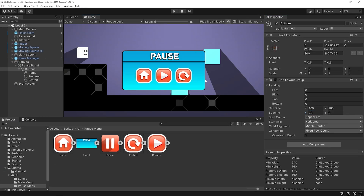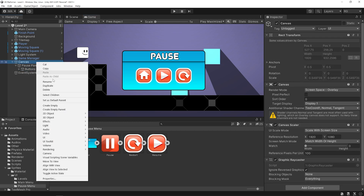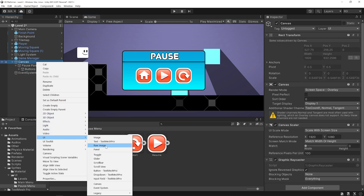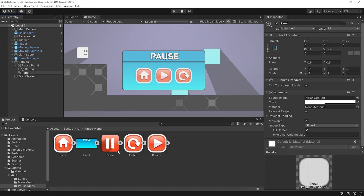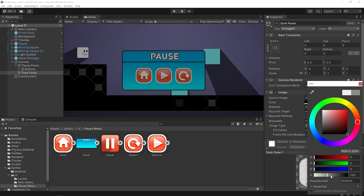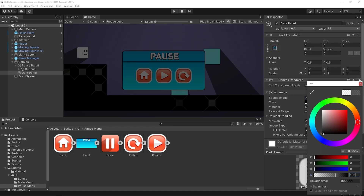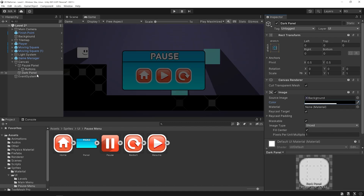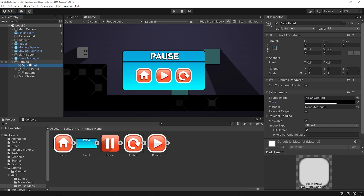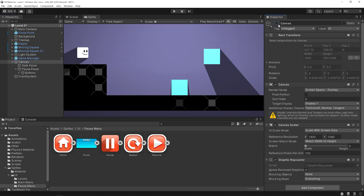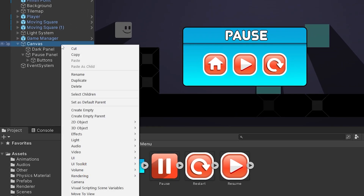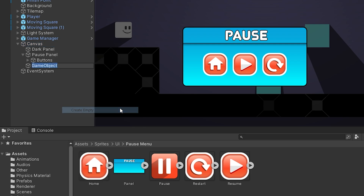I want the scene to dim a bit when the pause panel is opened. Right-click on the canvas and create a panel. Change the color of the panel to black and increase the alpha value. I will move the dark panel behind the pause panel, so move it up.